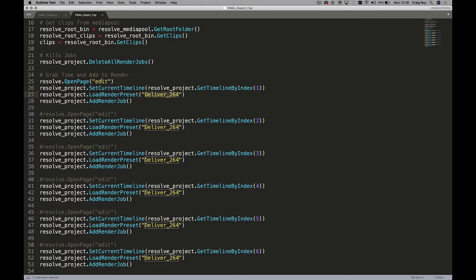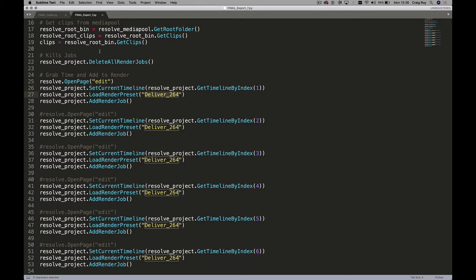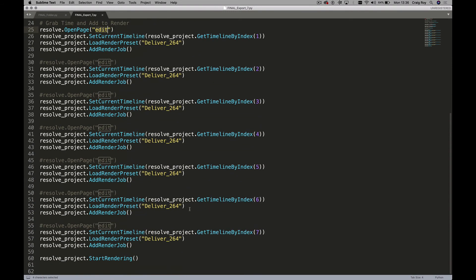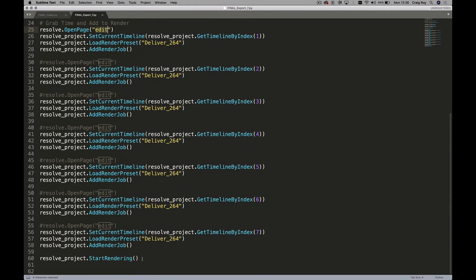So it's coming through. I'll show you what it's actually doing: it logs into all the media store, makes sure it's good, gets the root, gets the clips. It then deletes all the previous render jobs — that's quite important. Then it fires up to the edit page, looks for Resolve timeline number 1, loads it up, uses the preset, adds the render job, and so on for each one. Then at the bottom it goes 'Start Rendering.'